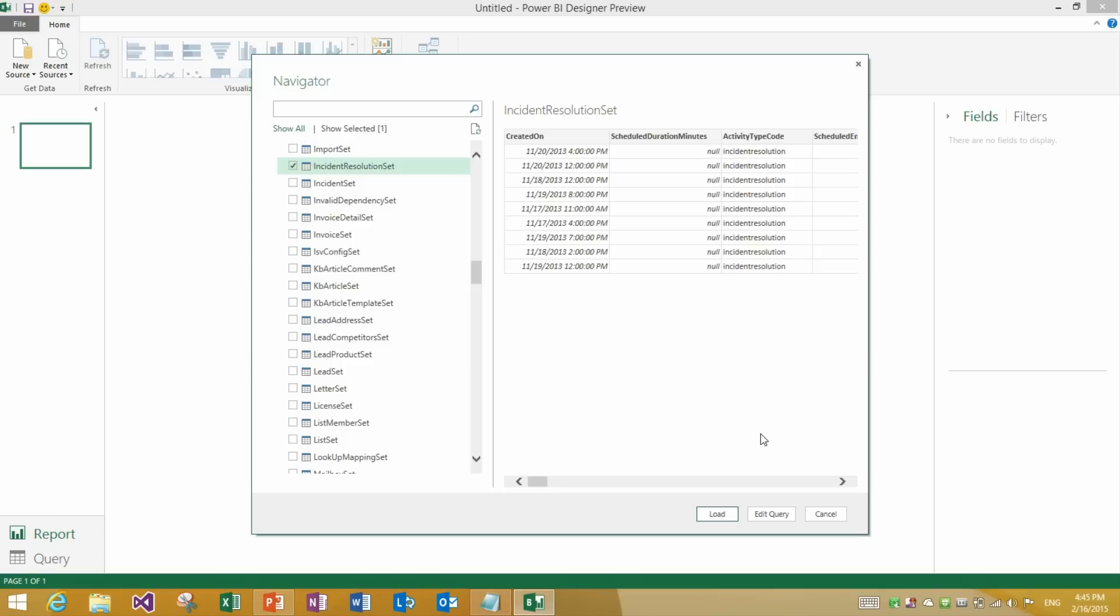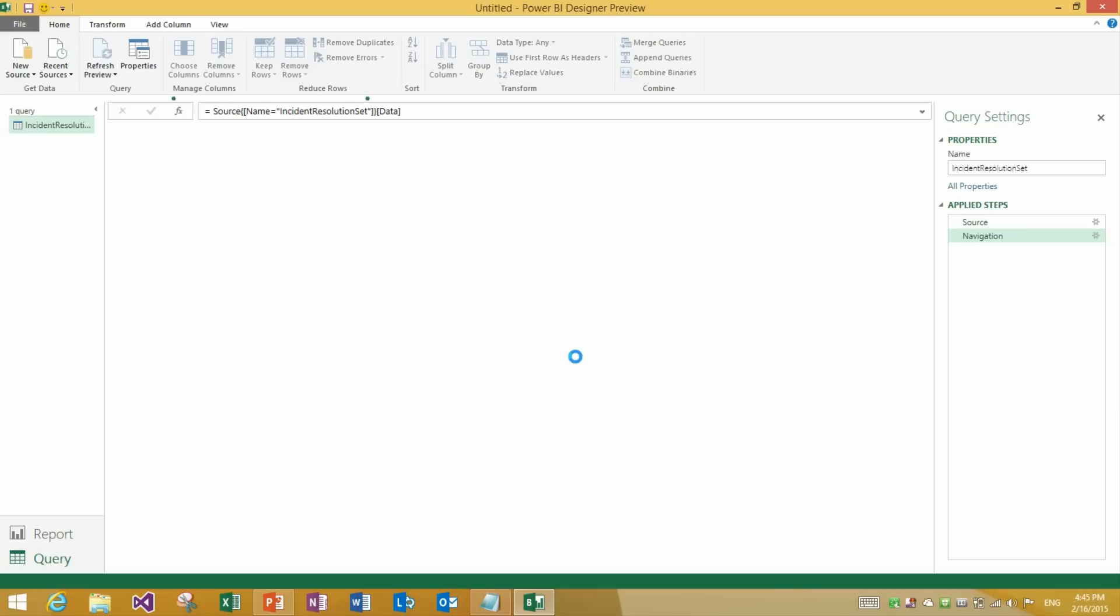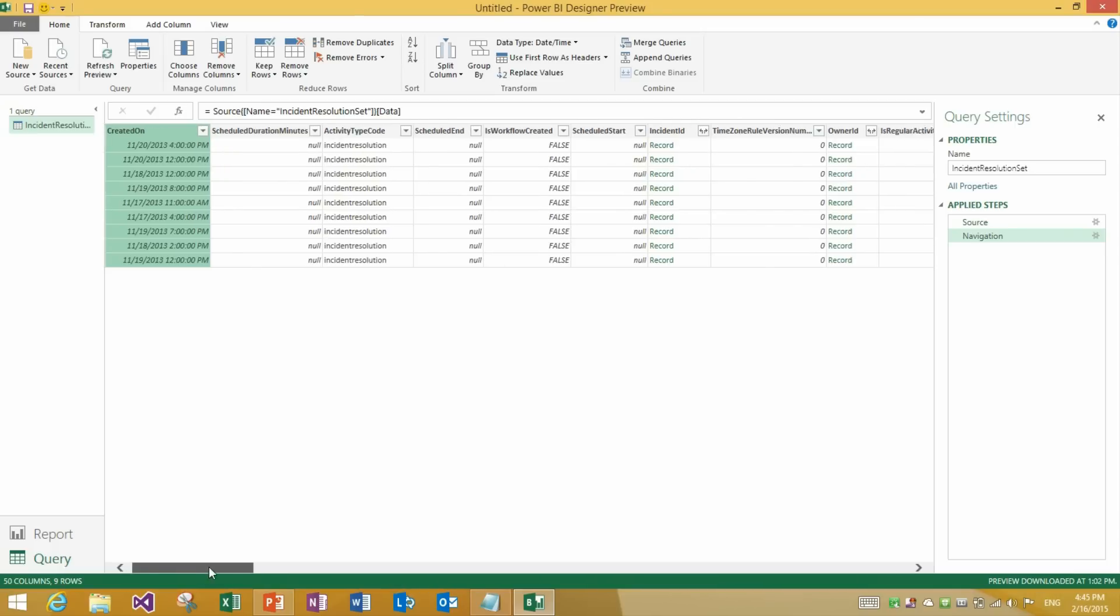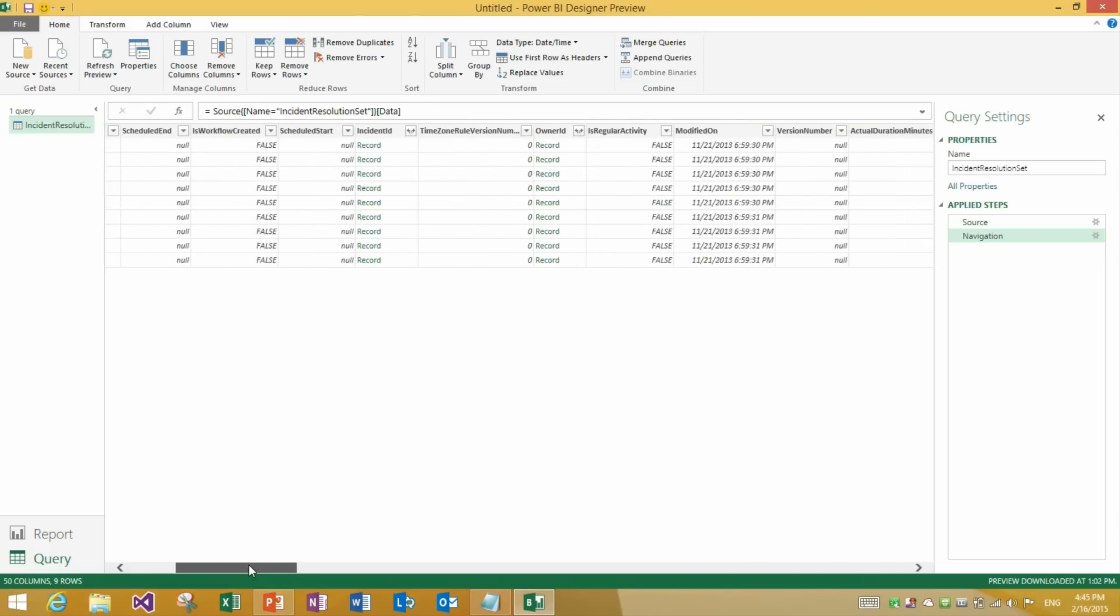Alright so now that I have selected this table I am going to go ahead and click edit query. This will load the table into the query view. It will load the preview of this table into the query view. And here I can apply transformations just as if it was any other data source in Power BI Designer.